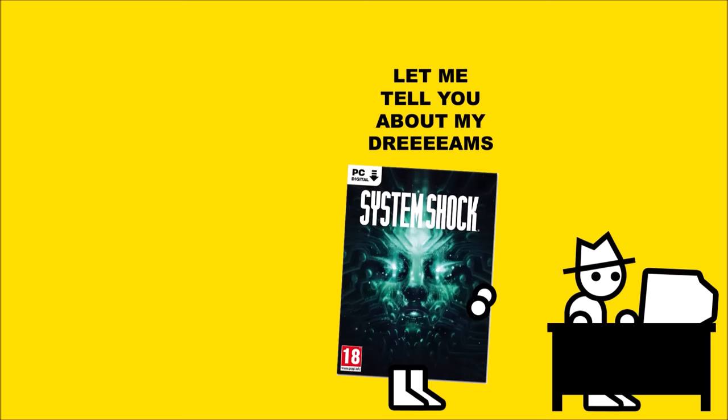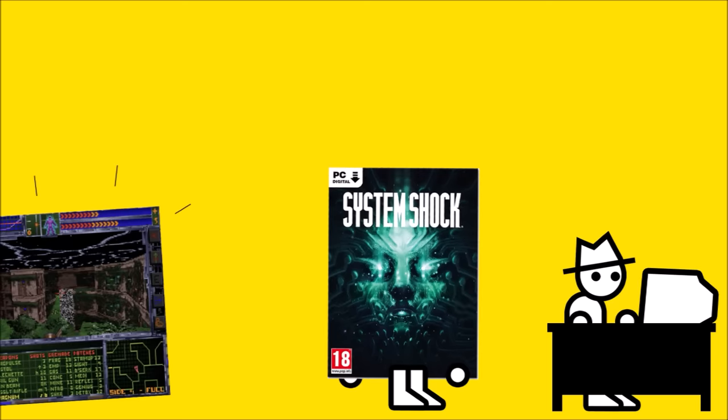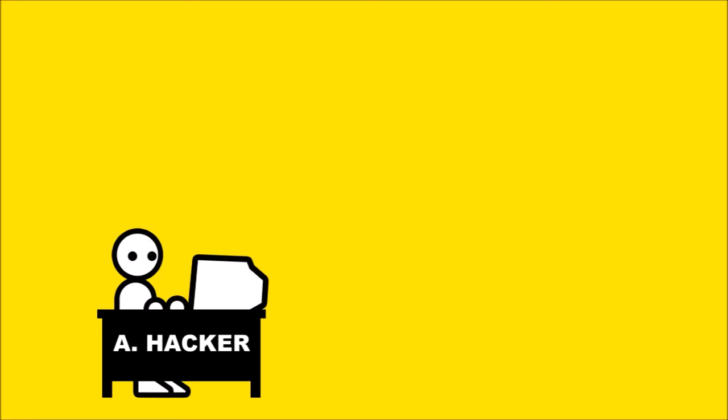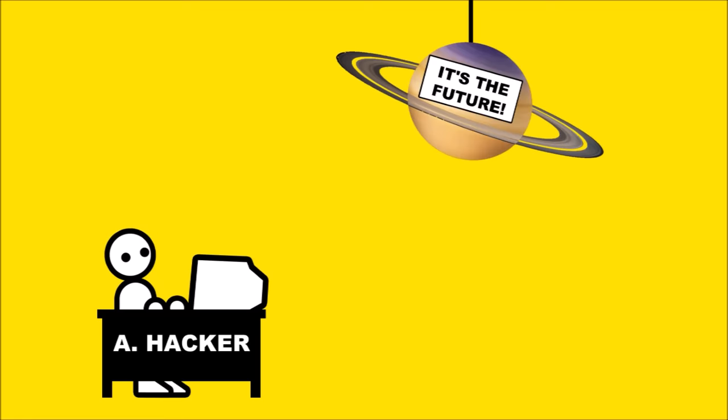The System Shock remake's a lot more ambitious than a remaster, though, finally realizing in full shiny HD the original game's cramped, ugly, labyrinthine tech nerd paradise. You play as Archibald Hacker, Esquire.